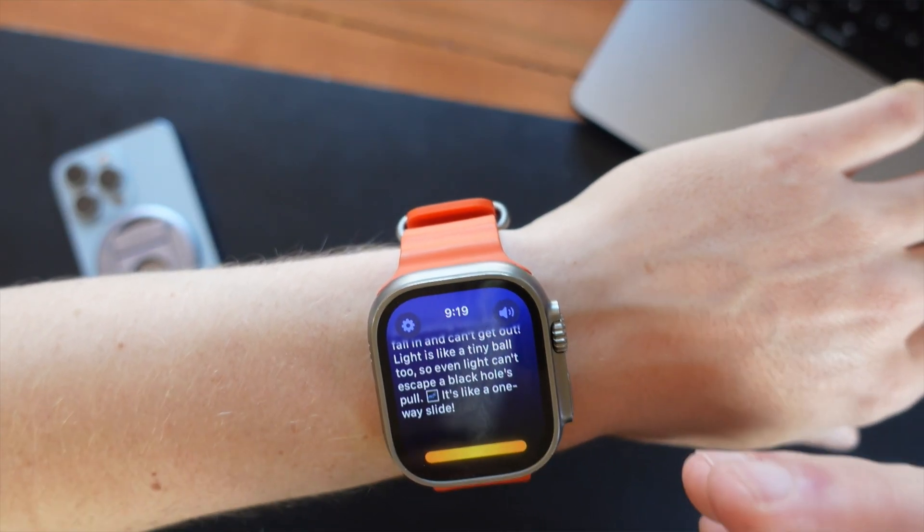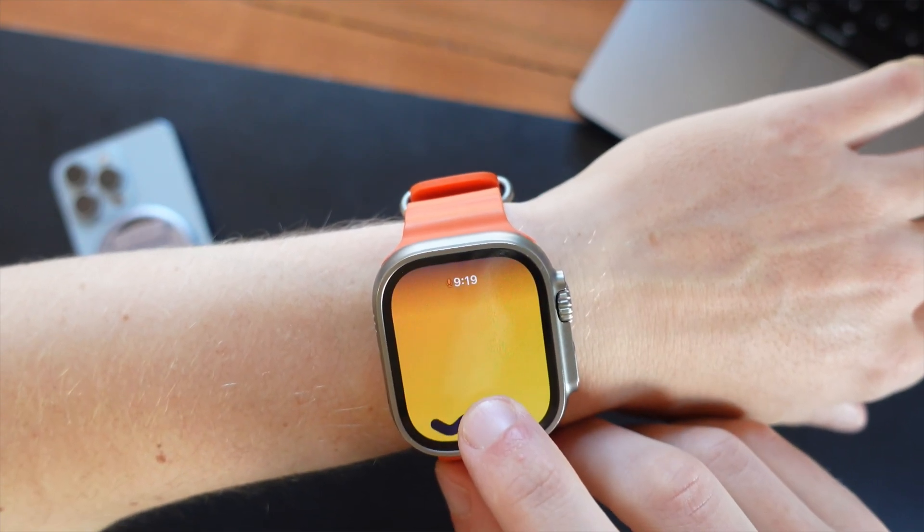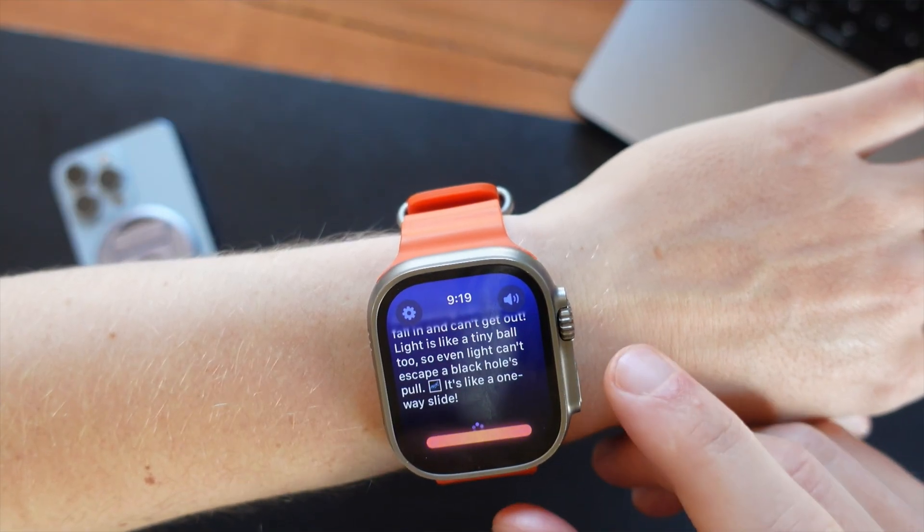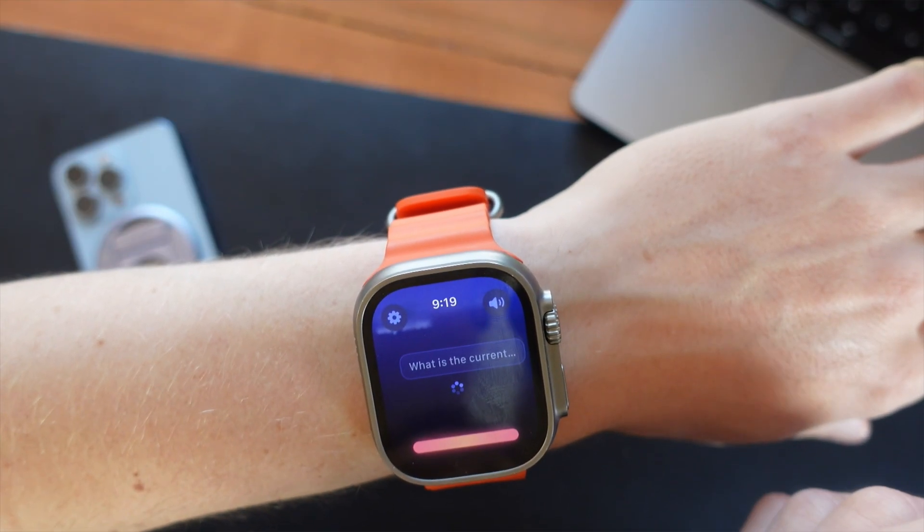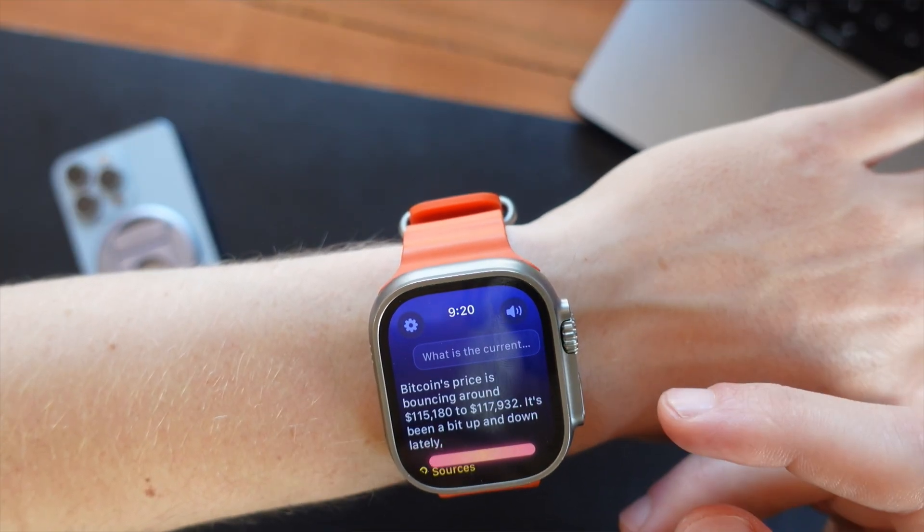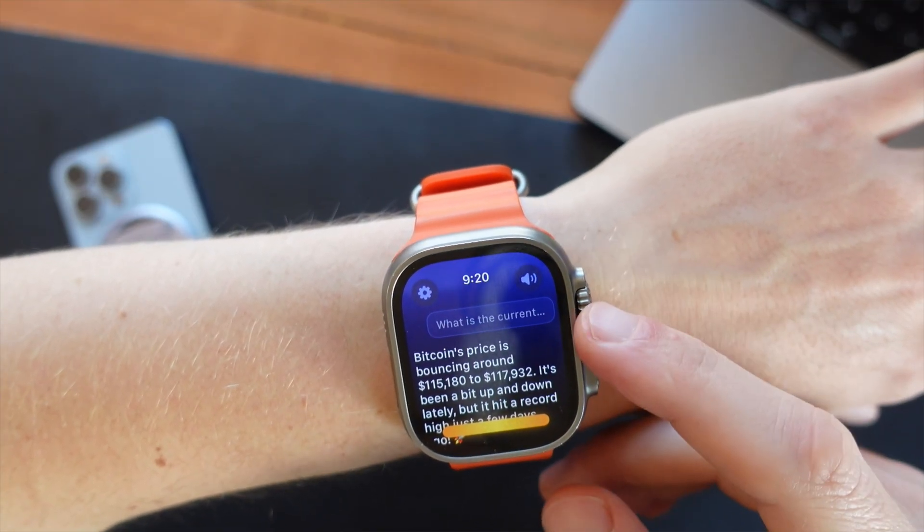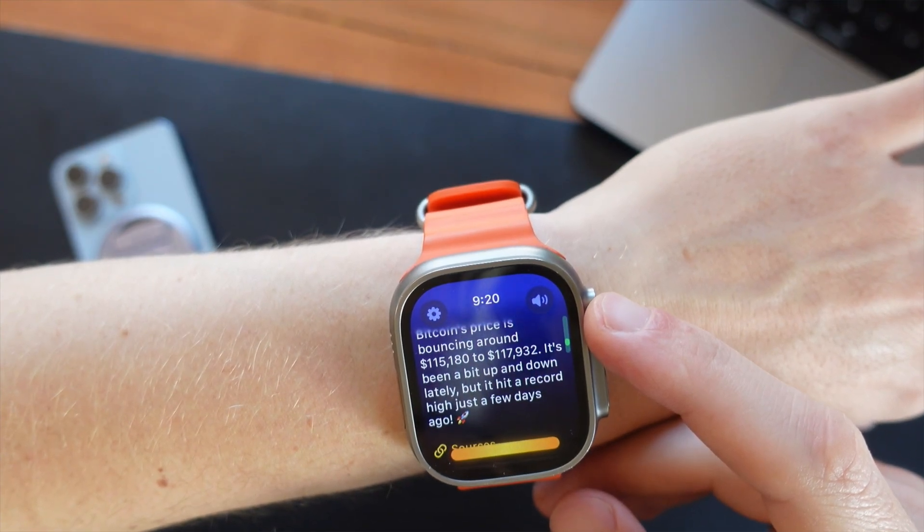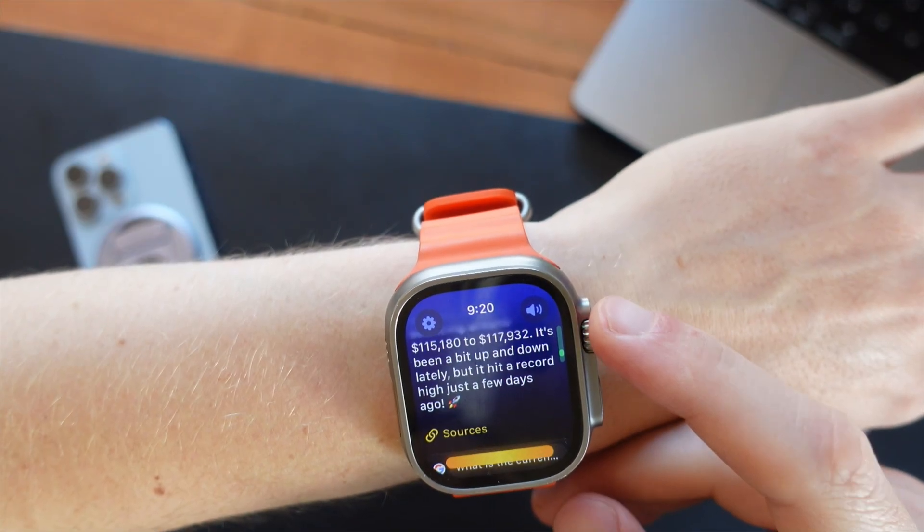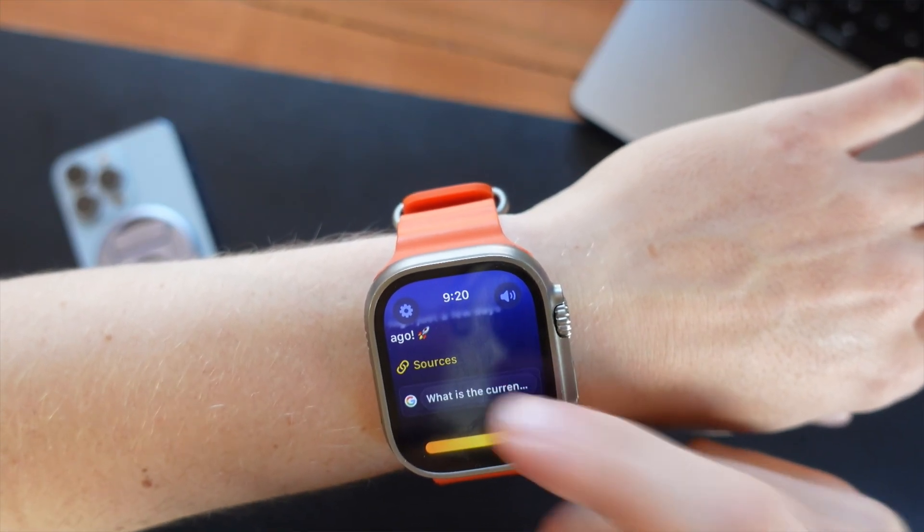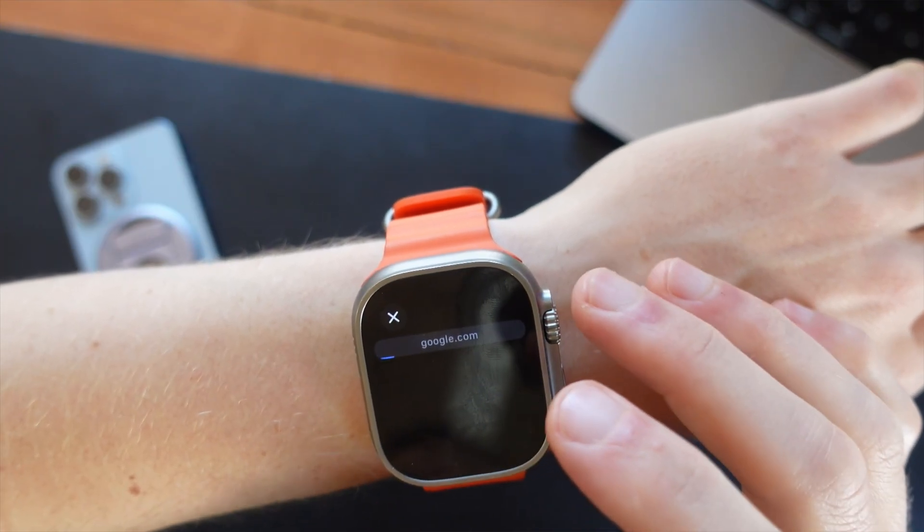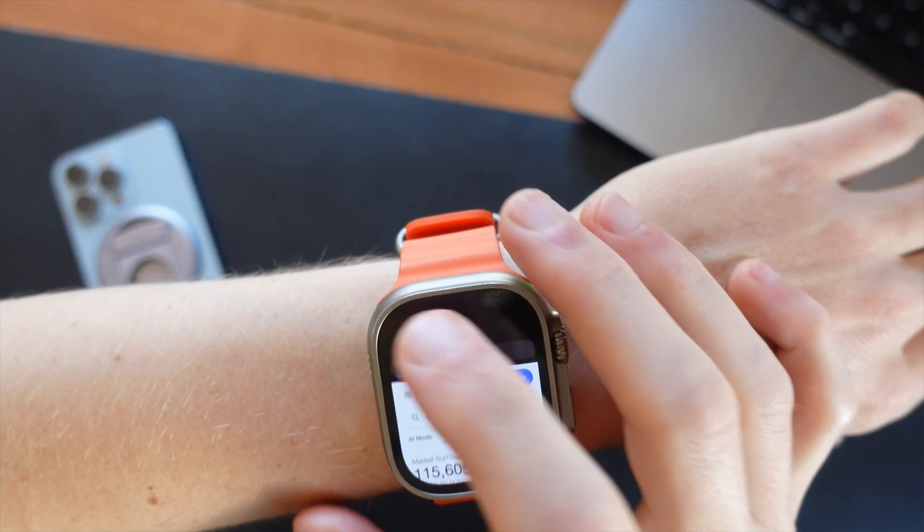Now this also has real-time search as well, so I can ask it, what is the current price of Bitcoin? And again, it will transcribe that message and then start looking it up. So this will take a second longer because it actually has to do that search. Bitcoin's price is bouncing around $115,180 to $117,932. It's been a bit up and down lately, but it hit a record high just a few days ago. And then if you want to check on that, there's actually a source down here. You can click that. Now it'll actually open up a mini web browser so you can verify that that information is correct.